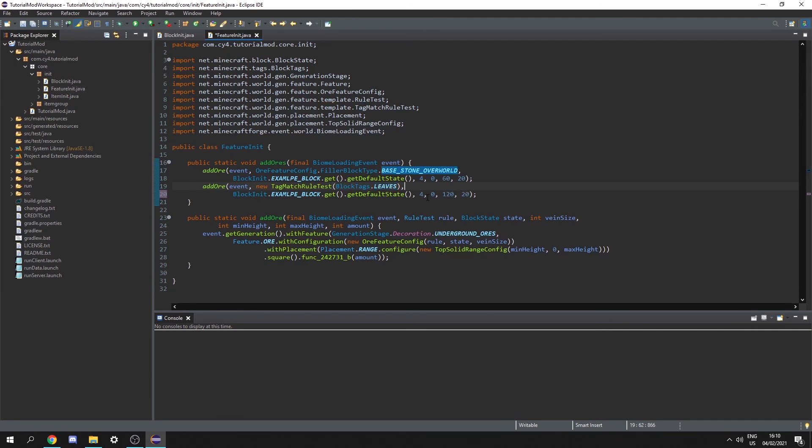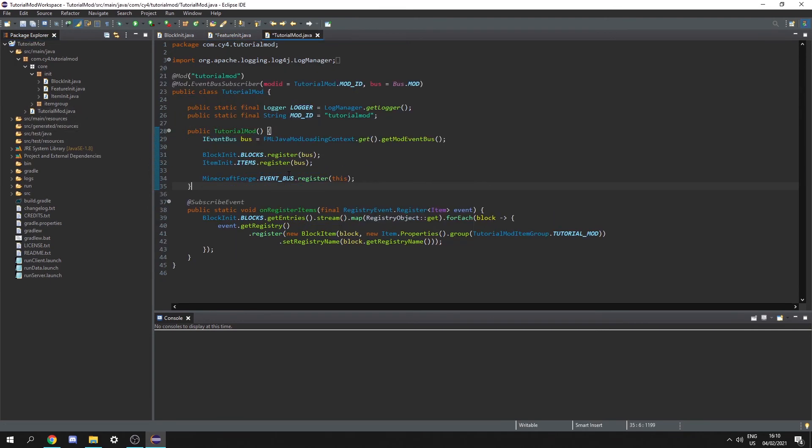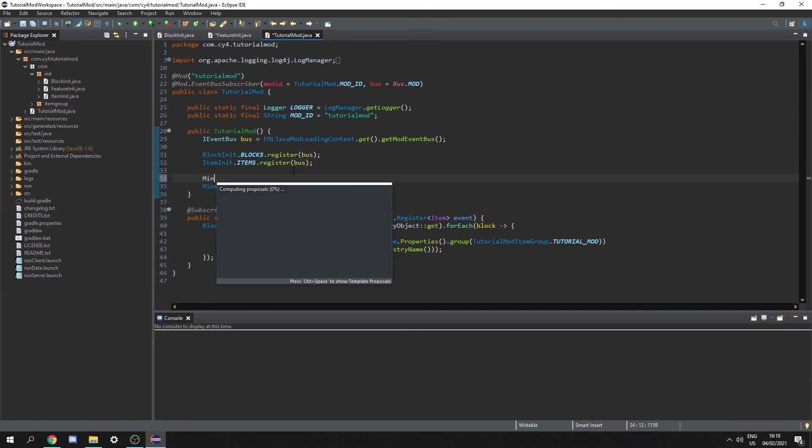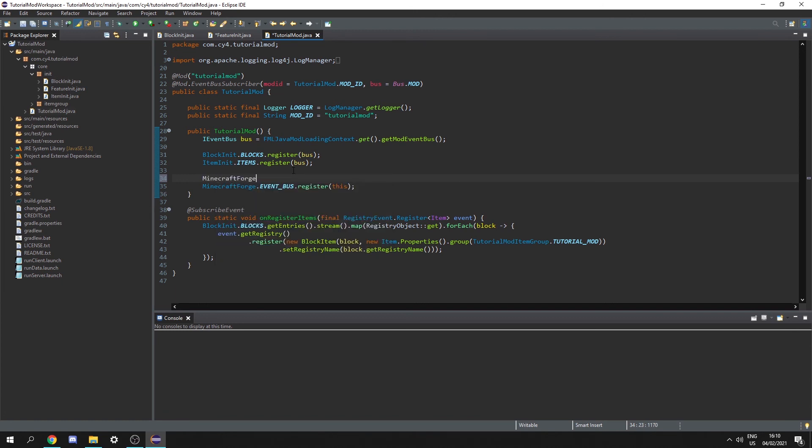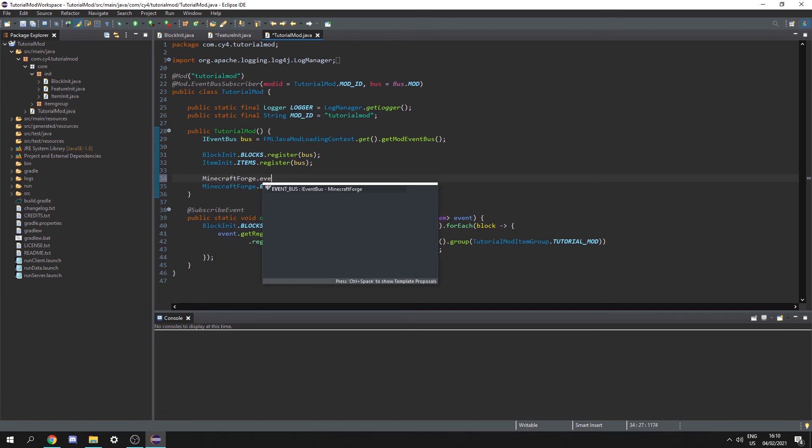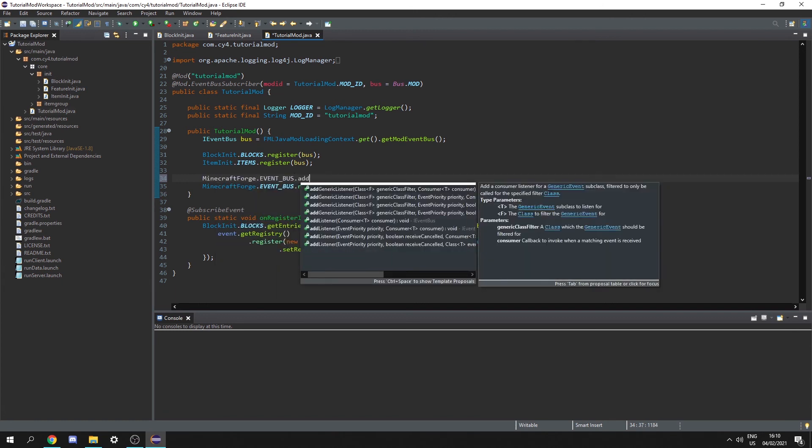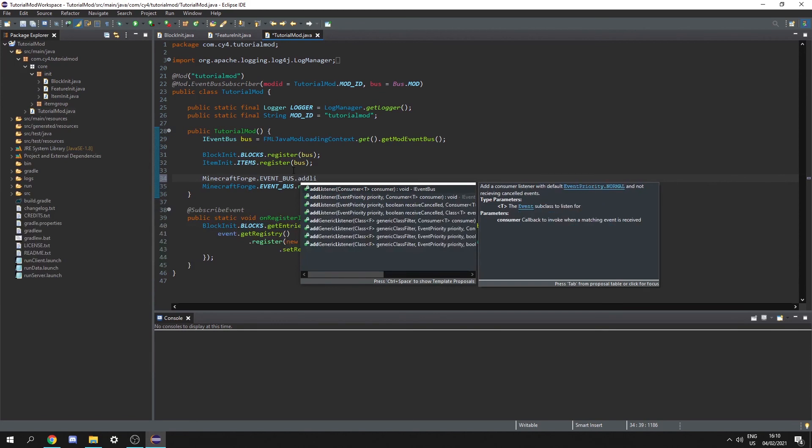Finally we need to call this feature init class. So in our main class before we register the main class we need to register our feature init to the event bus. So let's do minecraft forge dot event bus dot add listener.